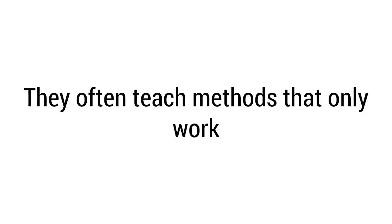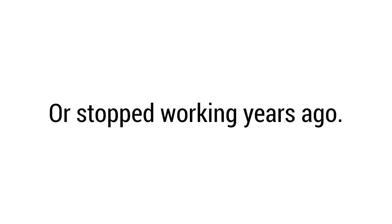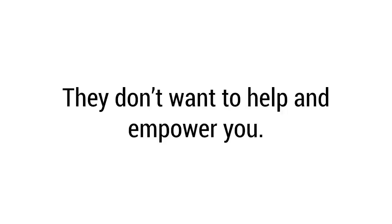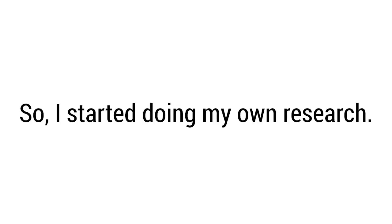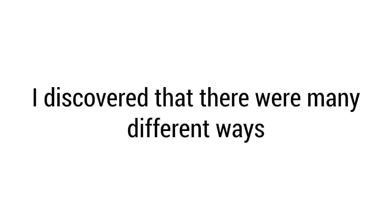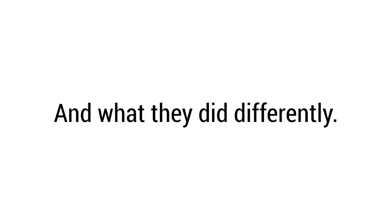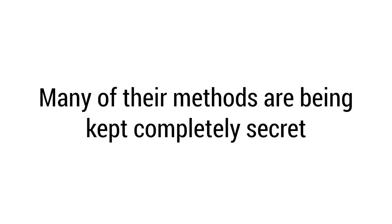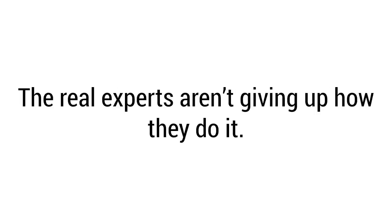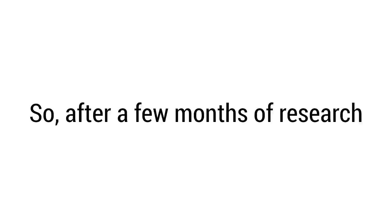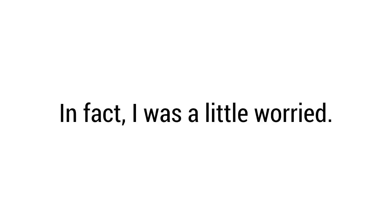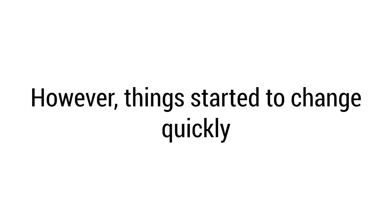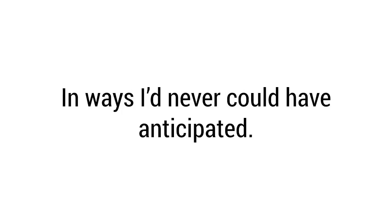I realized that the answer was simple: the experts want to keep the good stuff to themselves. They often teach methods that only work for a short period of time or stopped working years ago. They don't want to help and empower you. They want to keep you in the dark while they win big. They rarely share their methods and they don't offer win-win solutions. I got more frustrated than ever. I was stuck in a loop. So I started doing my own research. I discovered that there were many different ways to make big cash online, few of which I'd heard of before. I learned how real people made real money online and what they did differently. Many of their methods are being kept completely secret. The real experts aren't giving up how they do it. So after a few months of research, I did something that seemed crazy at the time: I started my very first online venture. I didn't have great expectations given my previous experiences, and in fact I was a little worried. However, things started to change quickly in ways I could never have anticipated.